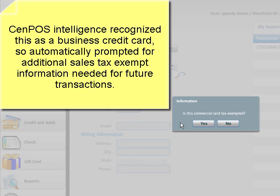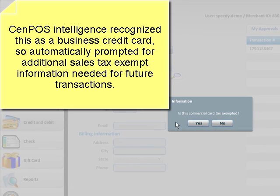CenPOS is intelligent and will recognize whether a card is eligible for corporate purchasing and business card interchange rates. There are different rules associated with this.